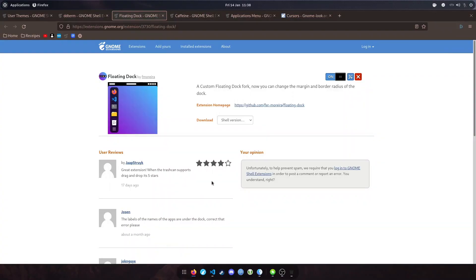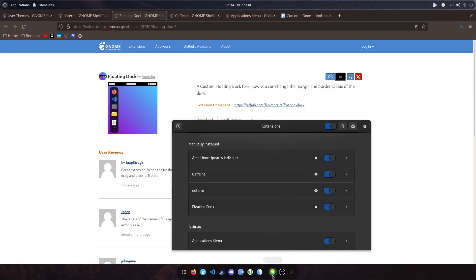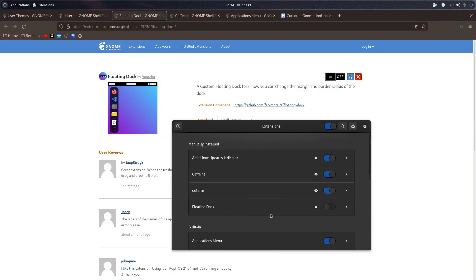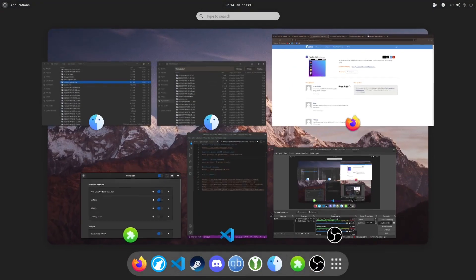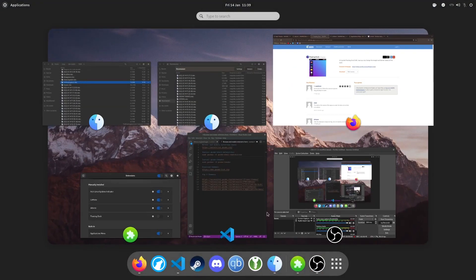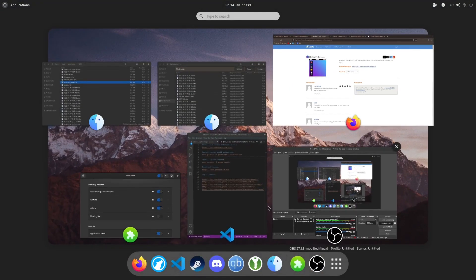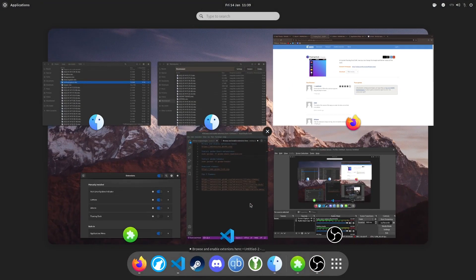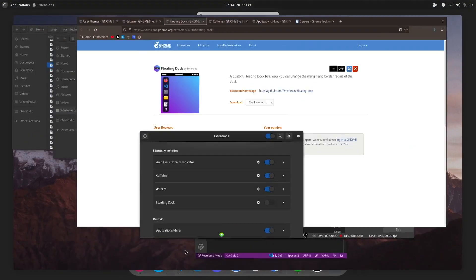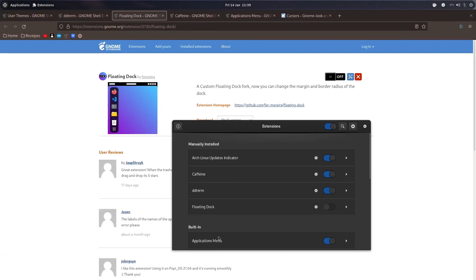The second extension we're going to look at is Floating Dock. This is a nice replacement for the default dock that comes with GNOME. I'll just show you what it looks like when it's off. If you press the Windows key, you can see that brings up the standard GNOME dock.